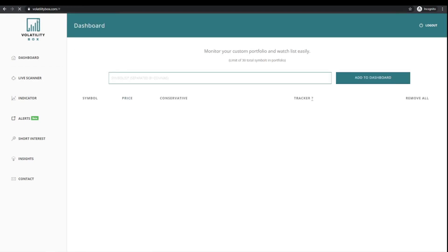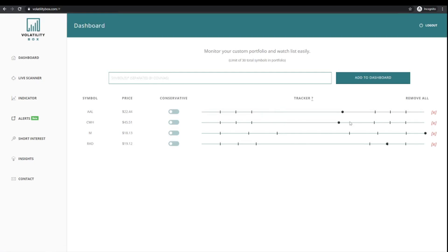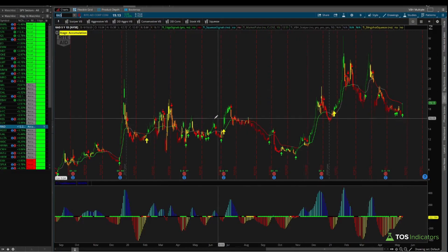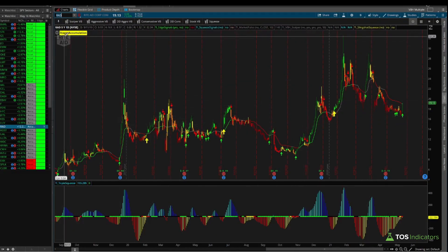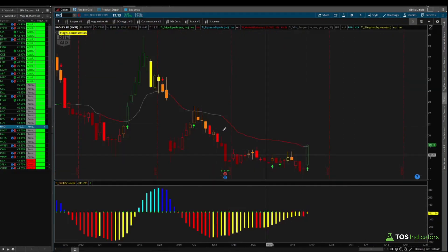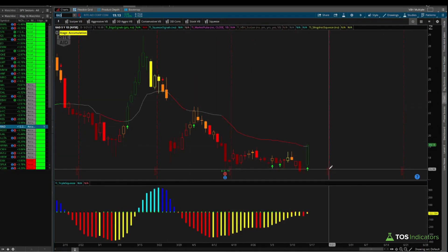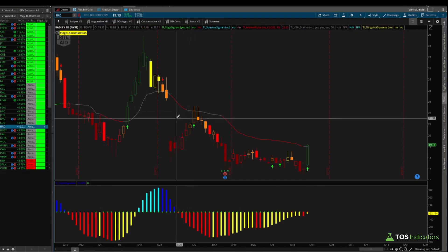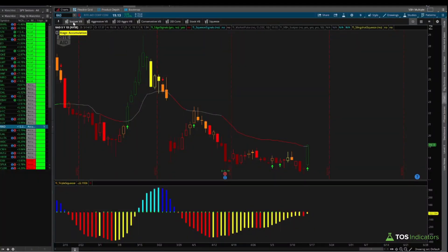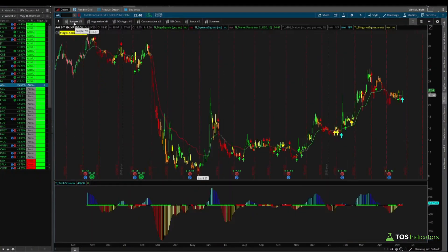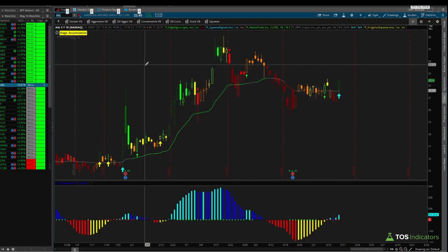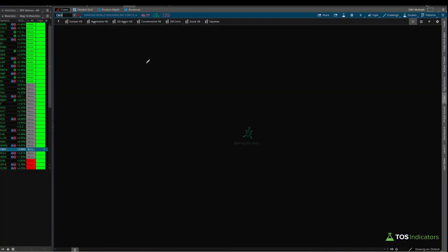I'll come into our dashboard, refresh it, and we should see all four stocks. Let's look at the charts. Starting with Rite Aid — Rite Aid technically has a stage of accumulation, but most recently we've had a bearish Market Pulse. Let's skip Rite Aid; it does not meet our rules of having a bullish Market Pulse.